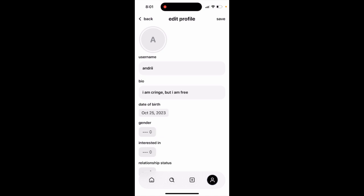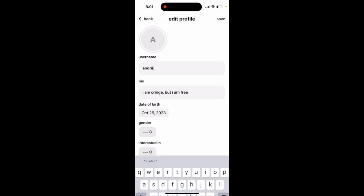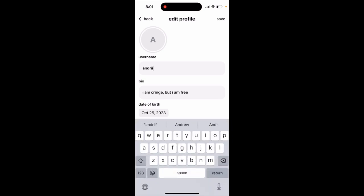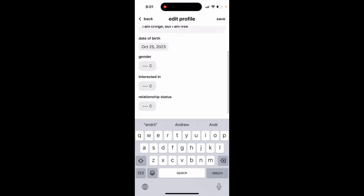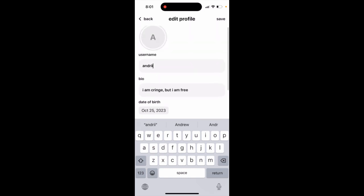Also from here, you can change your username, bio, date of birth, gender, interested in, and relationship status. Then just tap 'Save' in the top right.